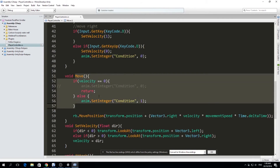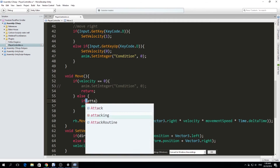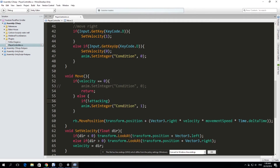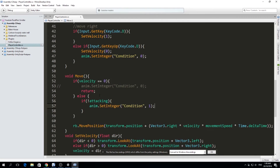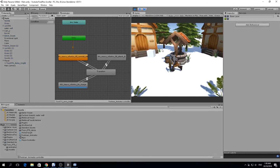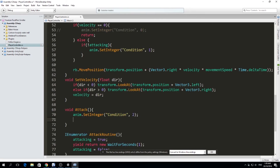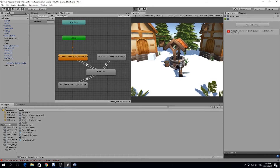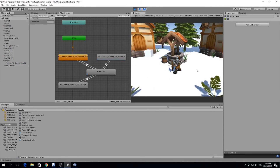In the Move function, I add a check: if 'attacking' is not true, then we set the animation to running. This prevents the run animation from overriding the attack. We also need to actually start the coroutine using StartCoroutine(AttackRoutine()). Testing: I run, and I can attack — the attack animation plays correctly now without being immediately overridden by the running state.